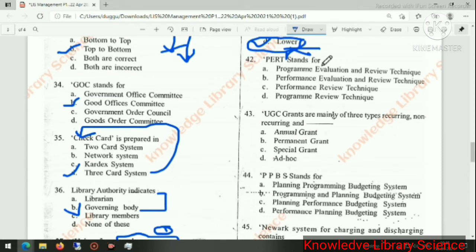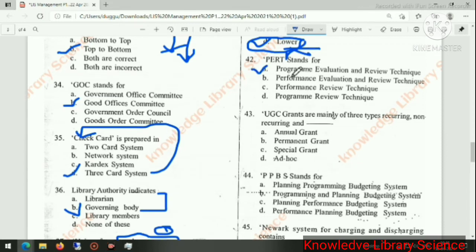The right answer is option A: Program, Evaluation, and Review Technique — that is, PERT.